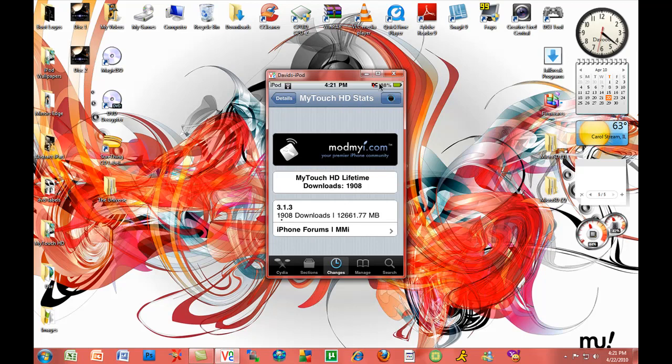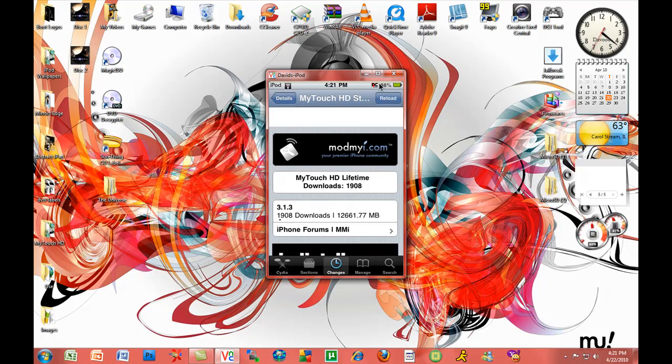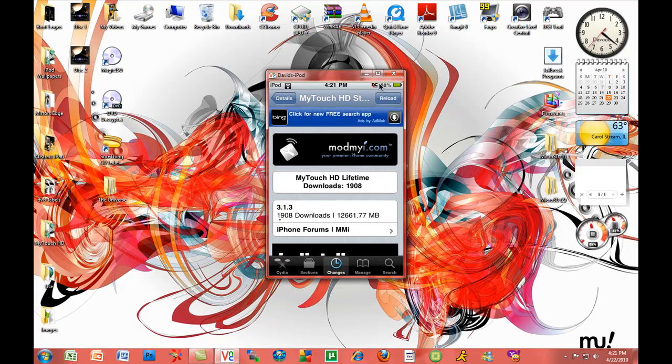As you can see, look, 1,900 downloads already and this was just overnight. So I'm really excited about how popular my theme is becoming.